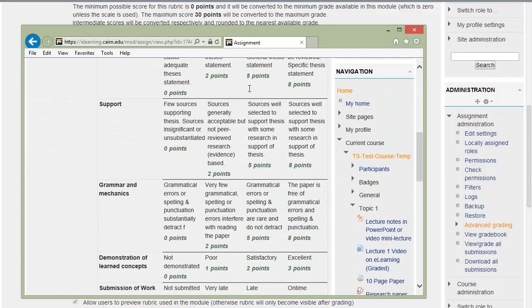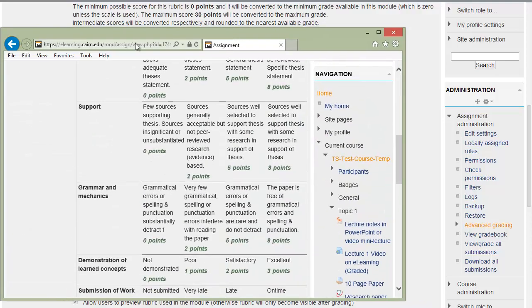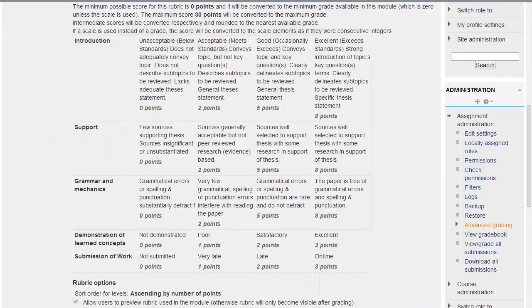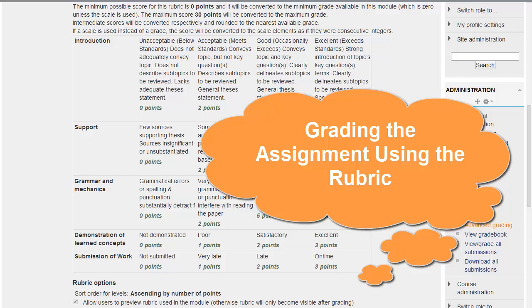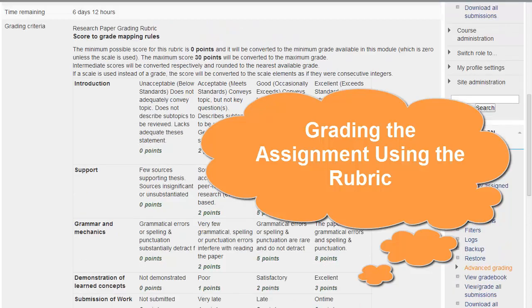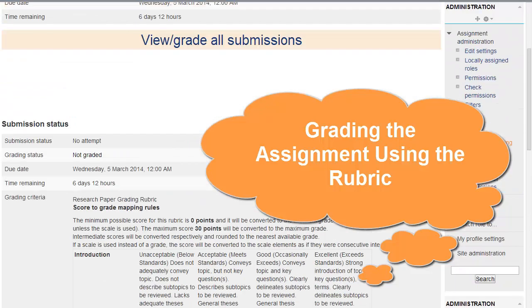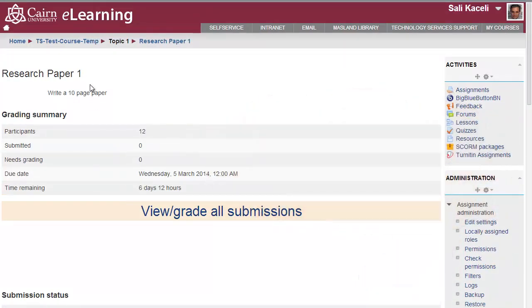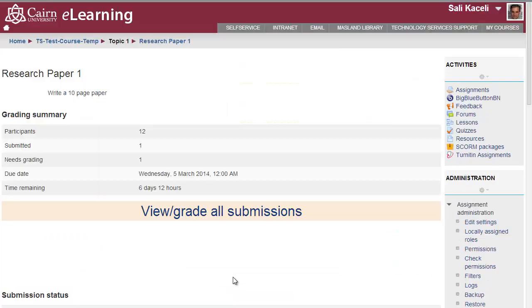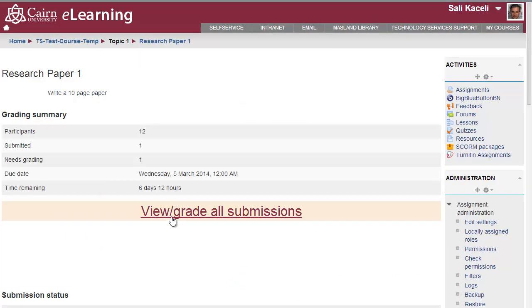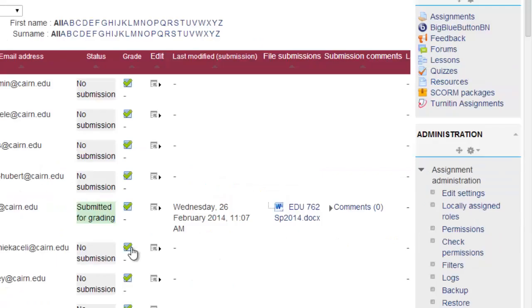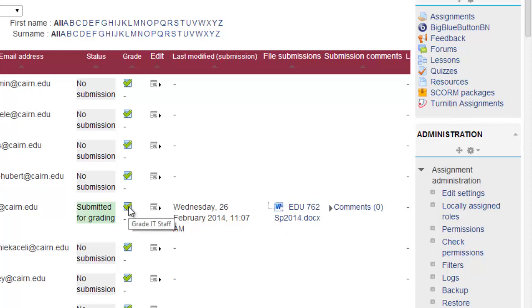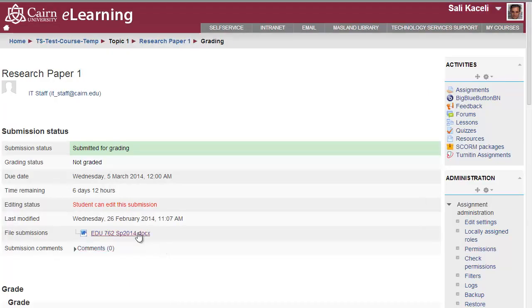Once the assignment is uploaded, at this point, it is ready to be graded by the instructor. So, at this point, I'll show you how you can grade this assignment from the instructor's point of view. The instructor would go to the assignment from the course page. Click on it. Then the instructor will click on view grade all submissions. And here we have the assignment uploaded by the student. At this point, the instructor will click on grade here. And here is the assignment that was uploaded.